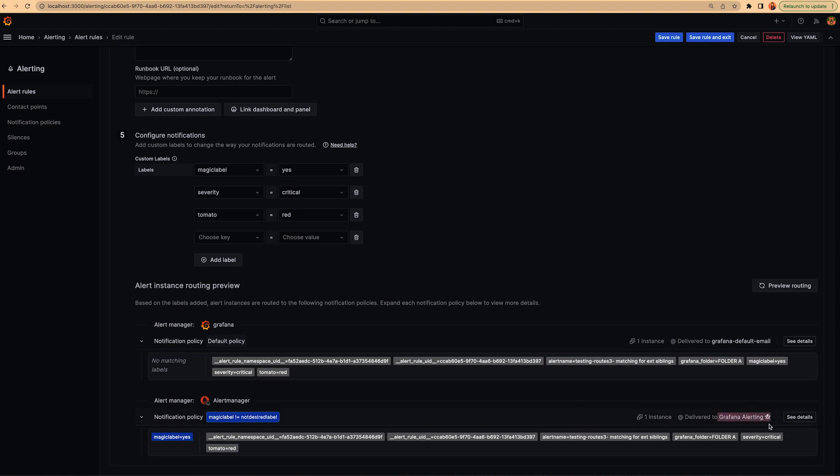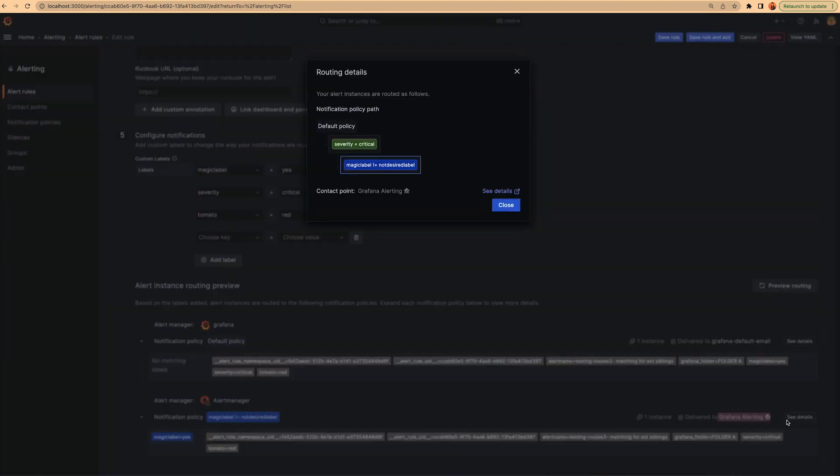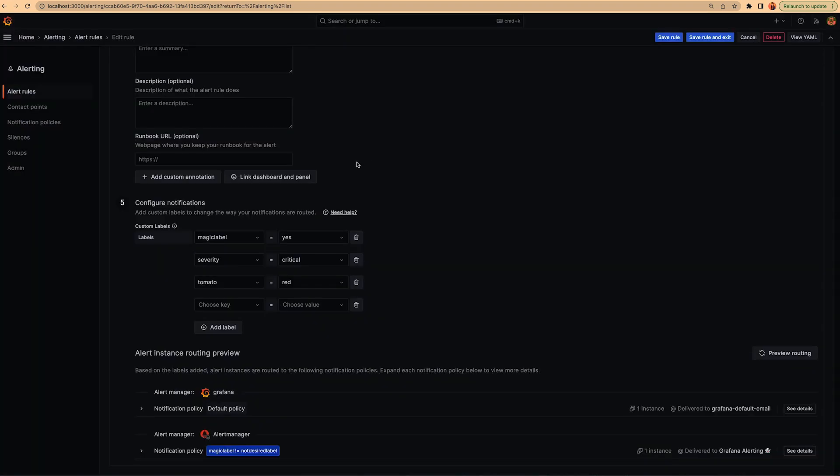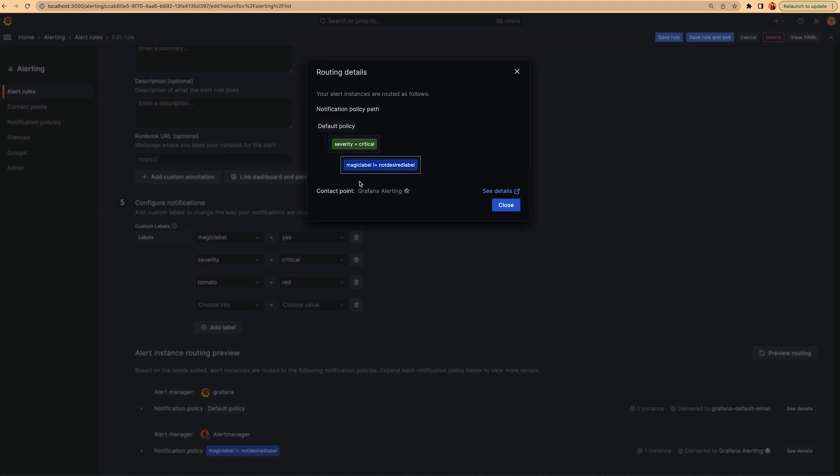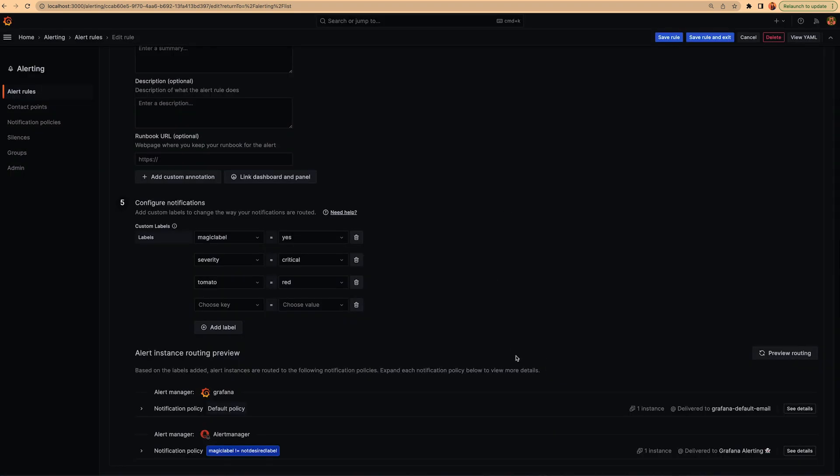If you want to see the details, you will see the whole path, that is severity critical, it matches and, sorry, the magical label different to not desired level.